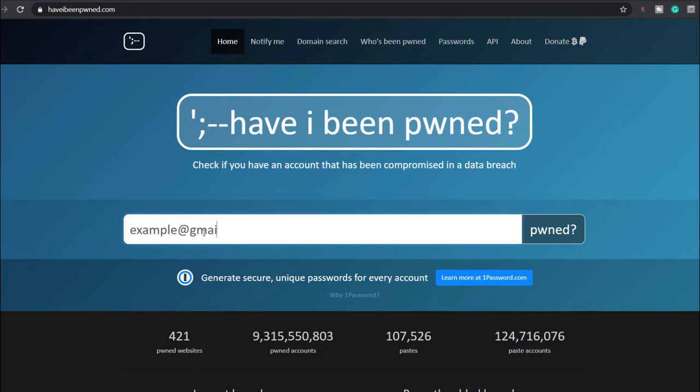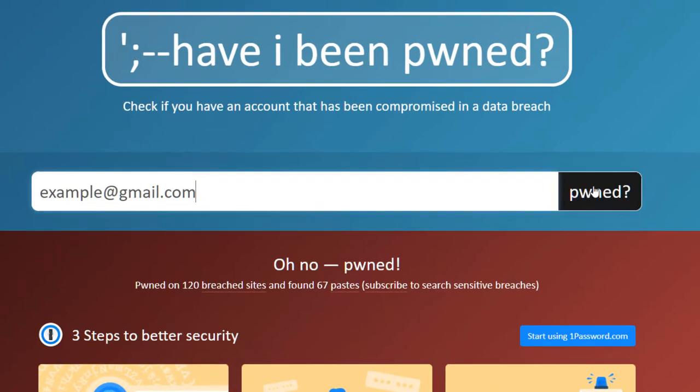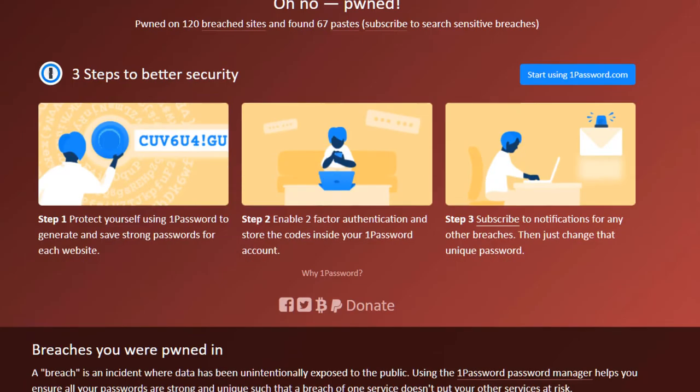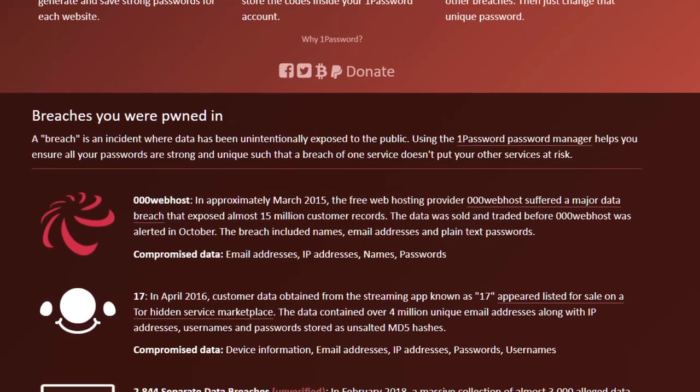Simply type in your email address and hit enter. You should check all your email addresses one by one. If it says oh no, you can scroll down and see which breach your email address was included in.